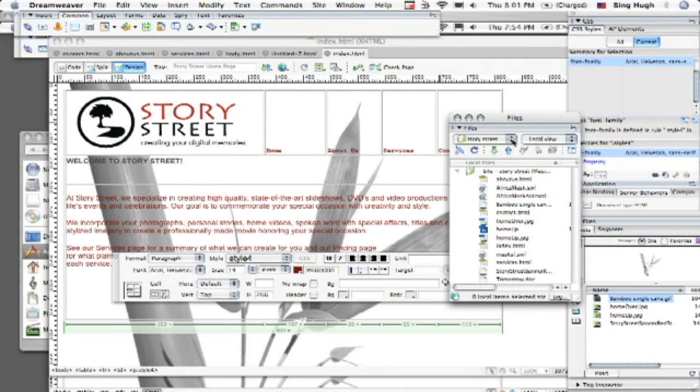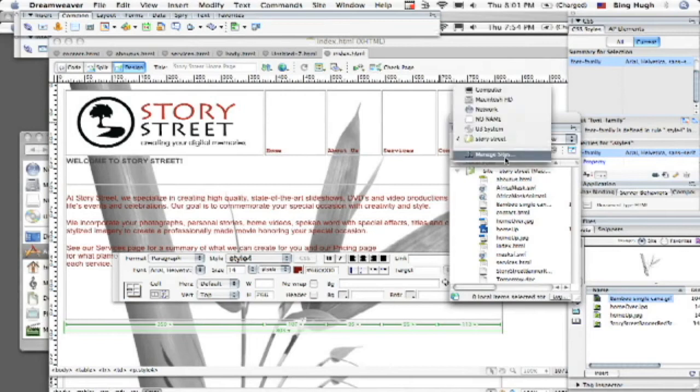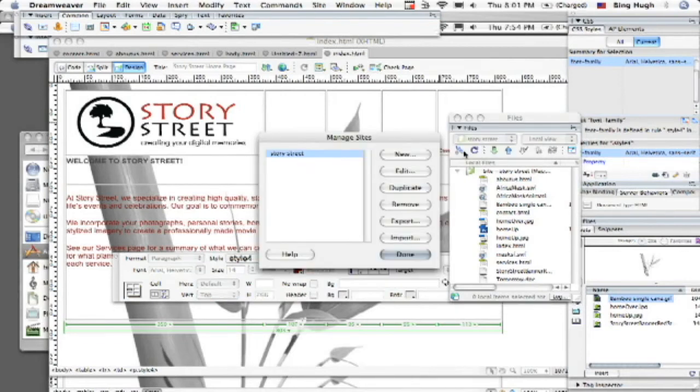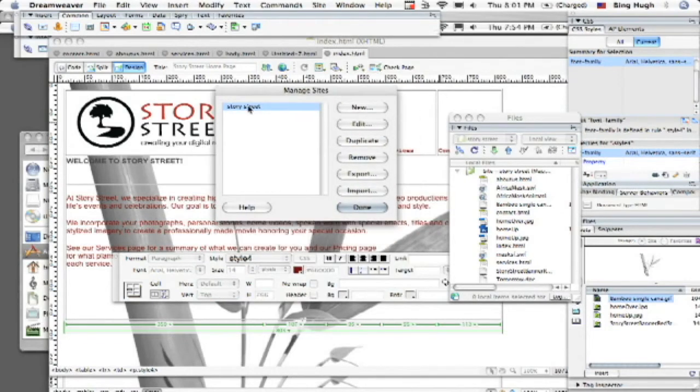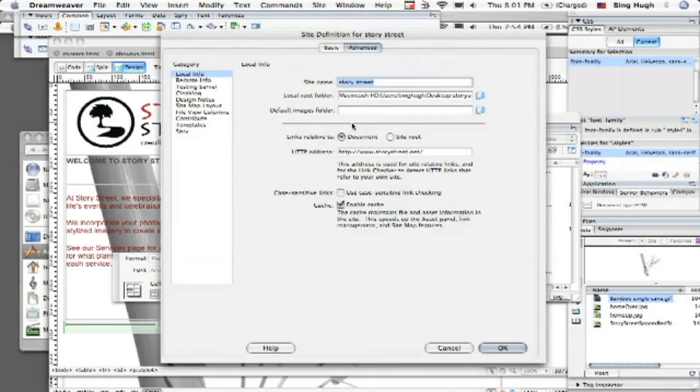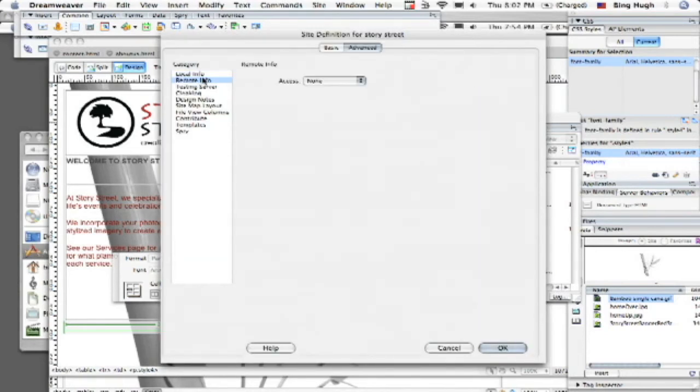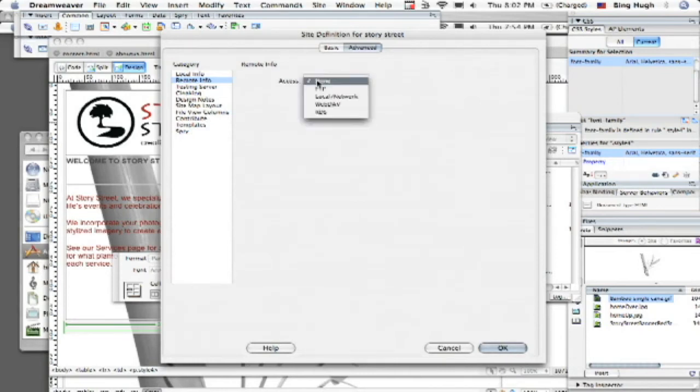So let's go ahead and go to the drop down menu where our site is listed and let's go to manage sites. You're going to see my site listed here and then we're going to go to edit and then remote info is going to be what you want to be most focused around.